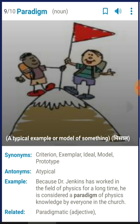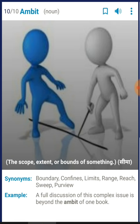The last word is 'ambit'. It means the scope, extent, or bounds of something. As you can see in this picture, a person in white has drawn a line and is telling the person in blue not to cross it. Synonyms: boundary, confines, limits, range, reach, sweep. Instead of using common words like 'boundary' or 'limits', start using 'ambit' to improve your communication skills. Example: 'A full discussion of this complex issue is beyond the ambit of one book.'